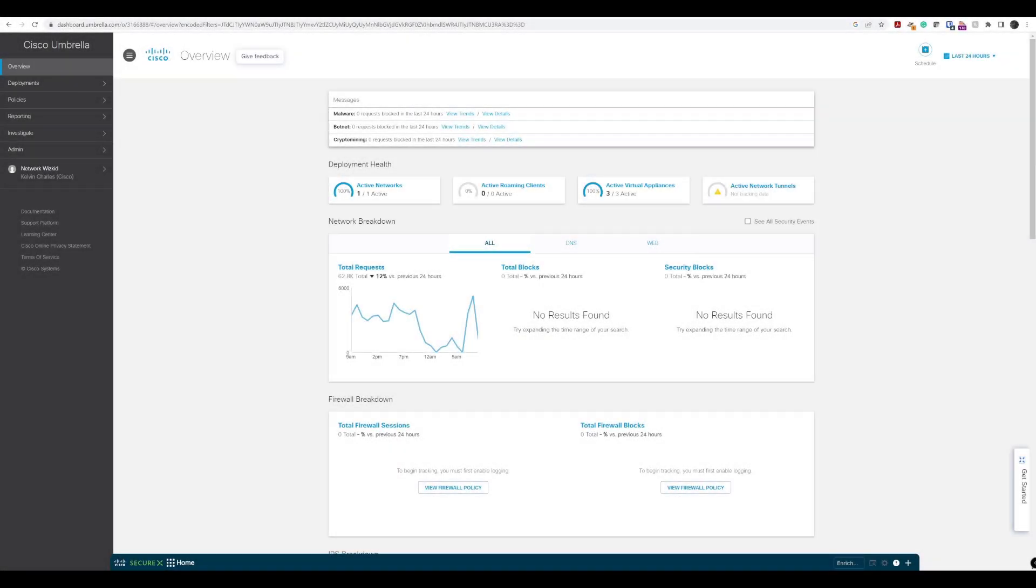We've learned a little bit about the integration with Active Directory and virtual appliances. In this lab walkthrough, we're actually going to configure that and see what it looks like in our lab.